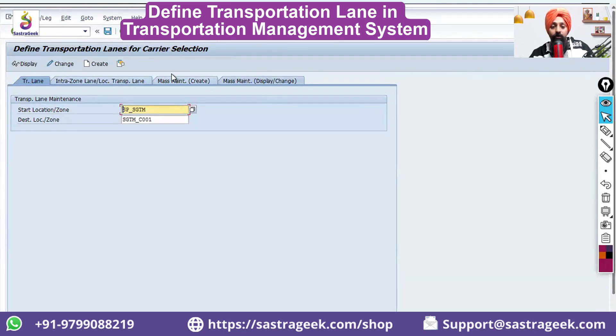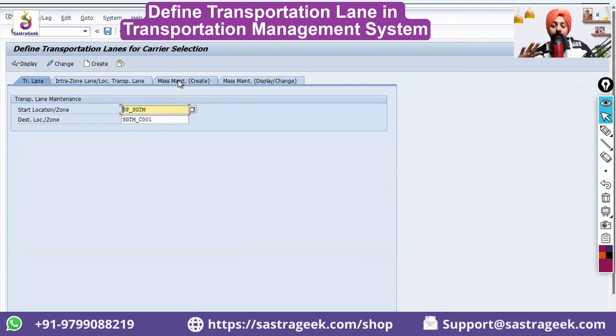This is kind of a report and this is kind of a mass maintenance if you want to copy and create similar data for other locations.